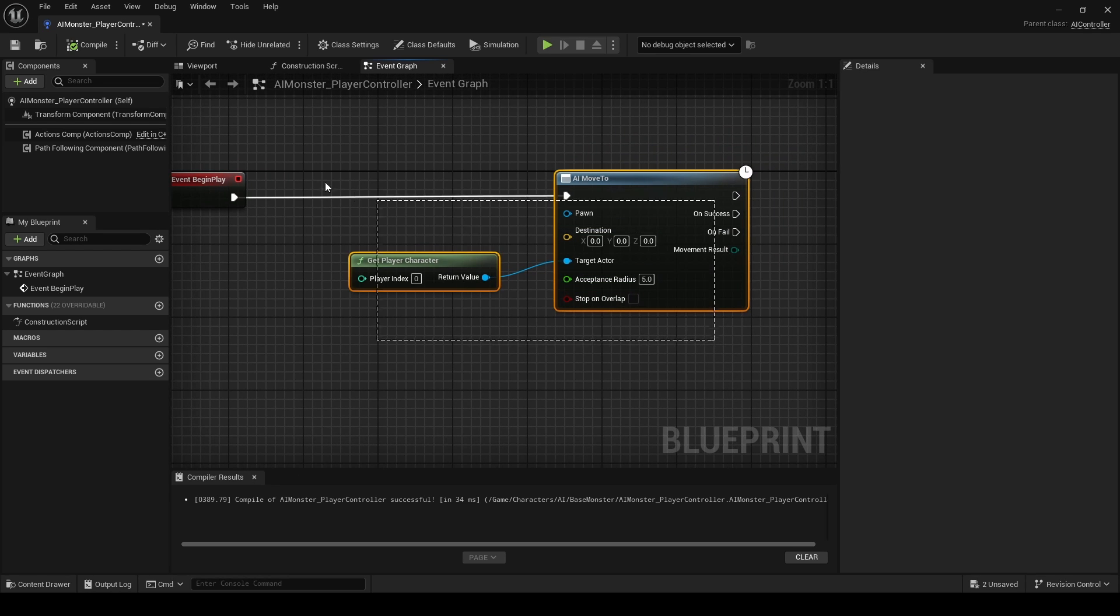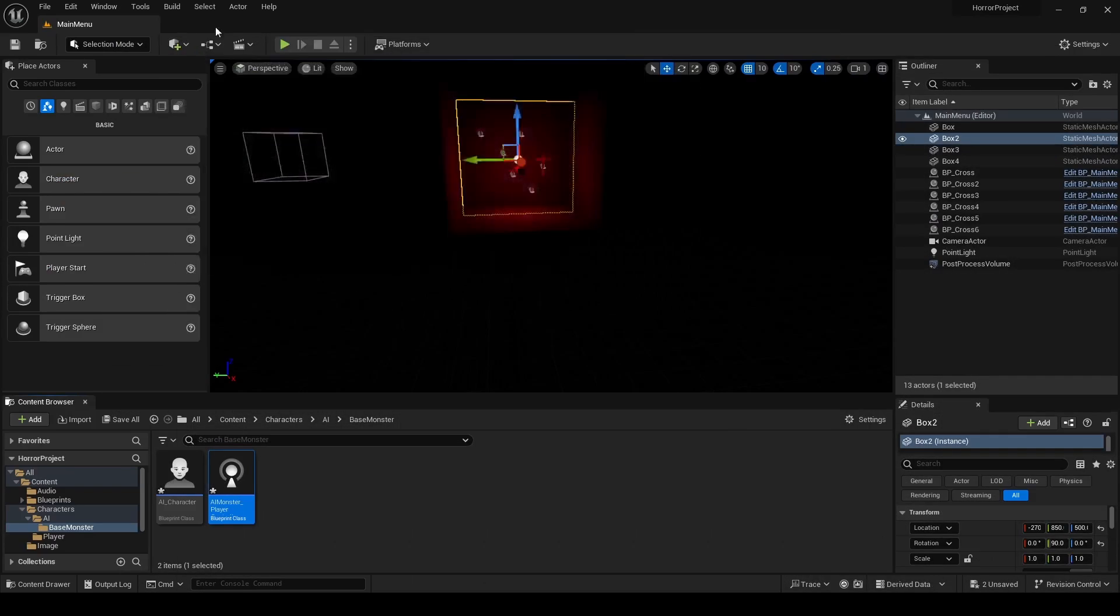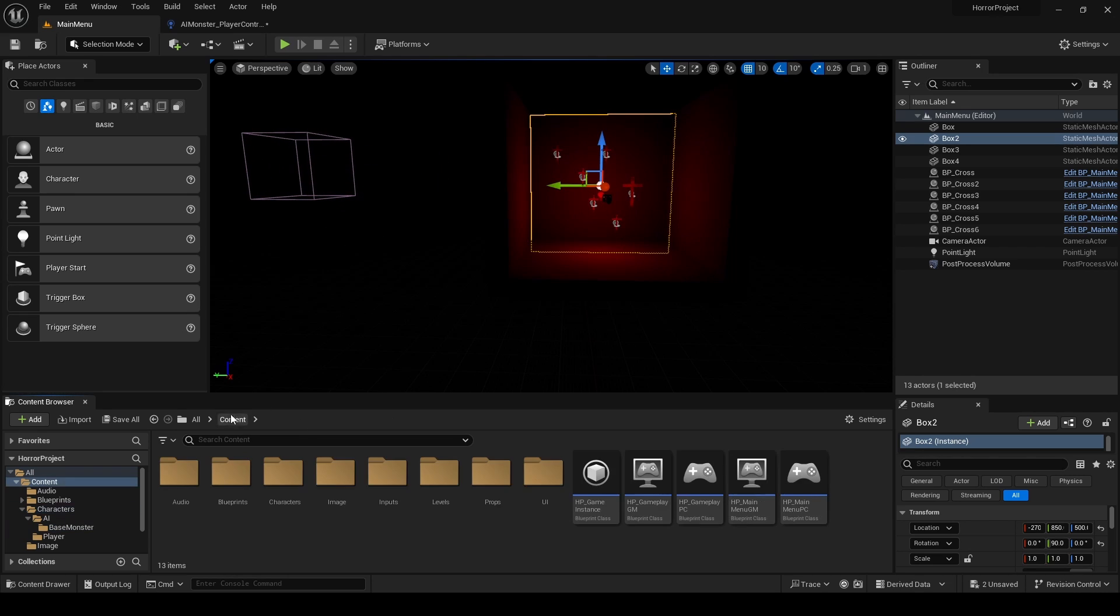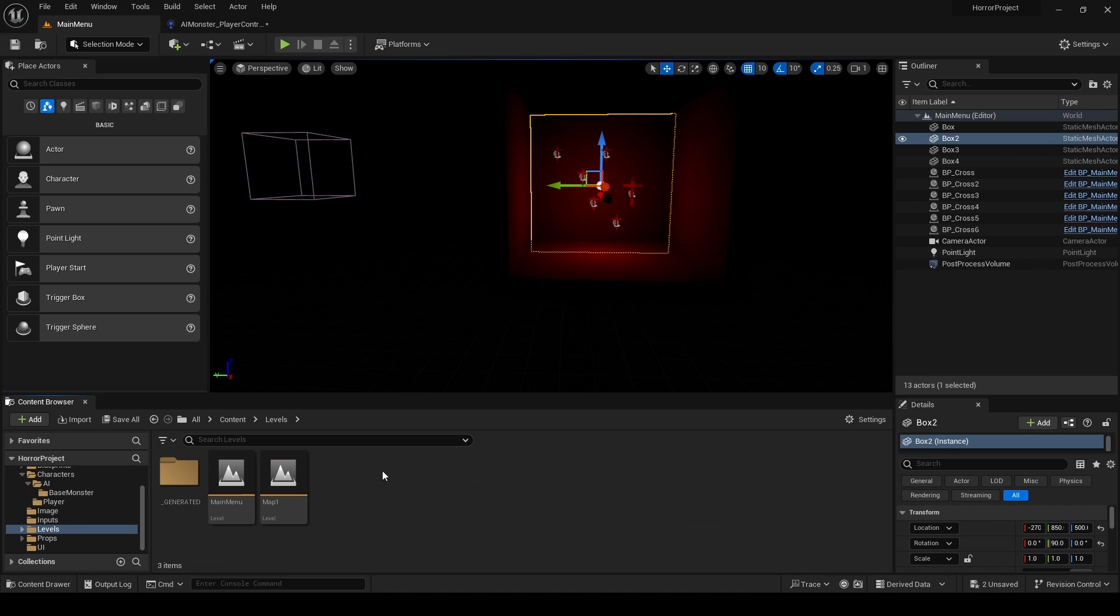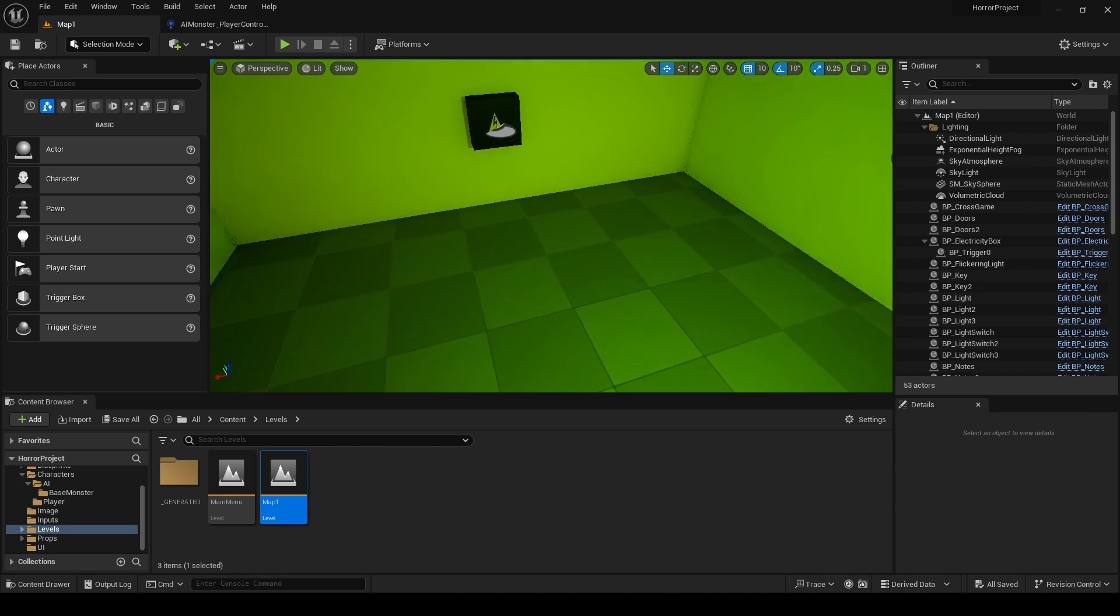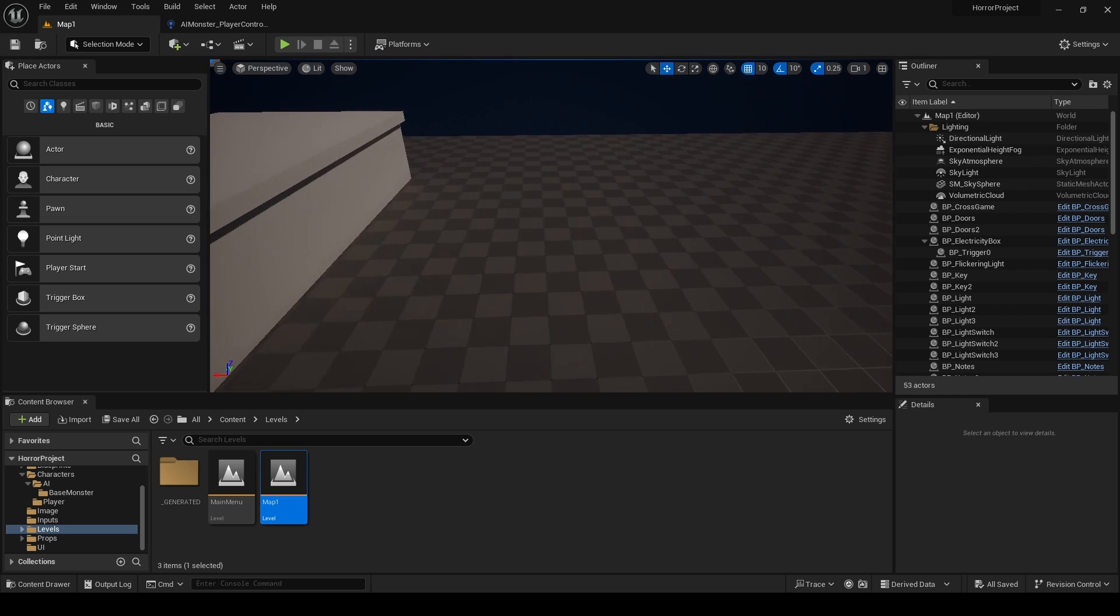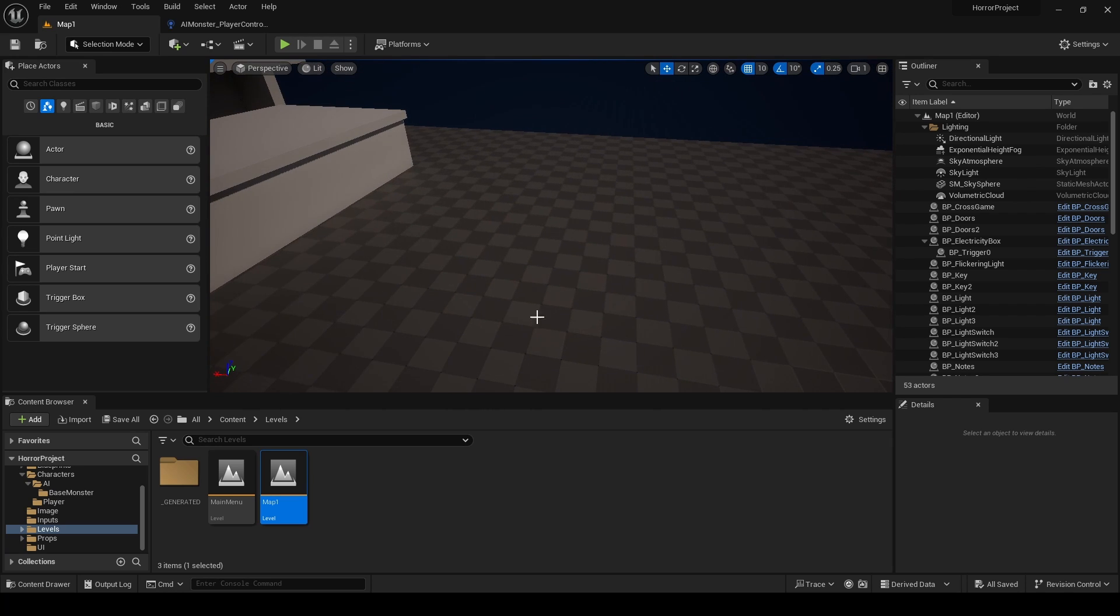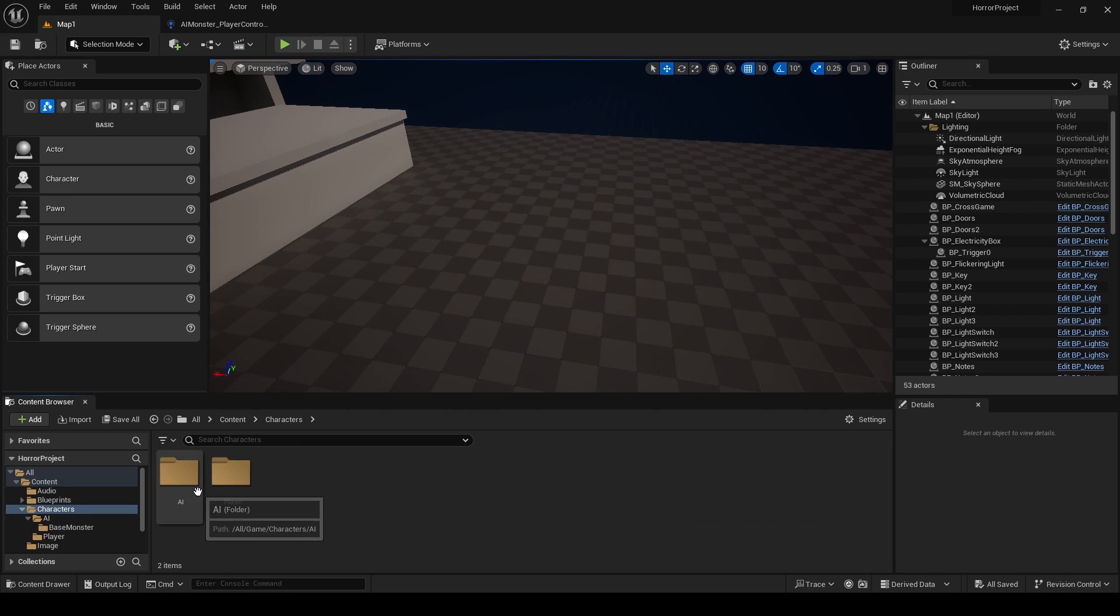So now that we have this setup, if we go and put it inside of our level, and our level is being here, Map One. Now we need to pull the character here.